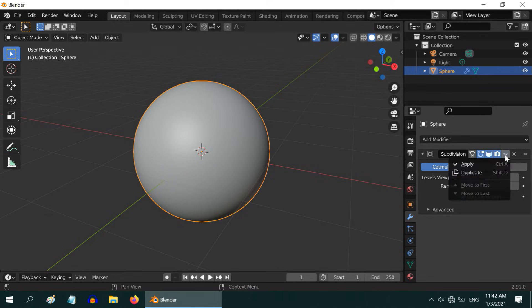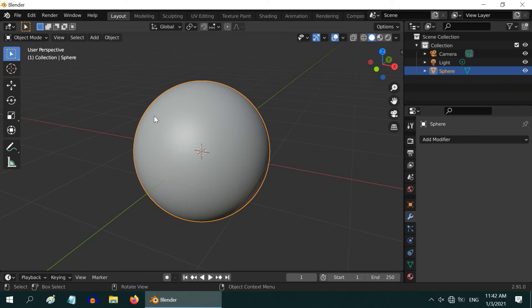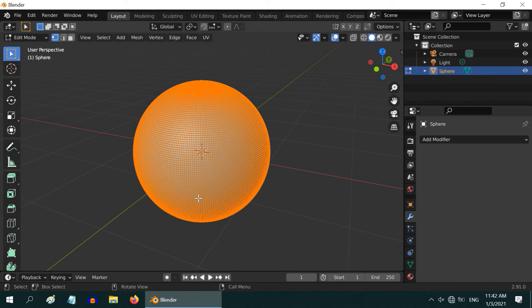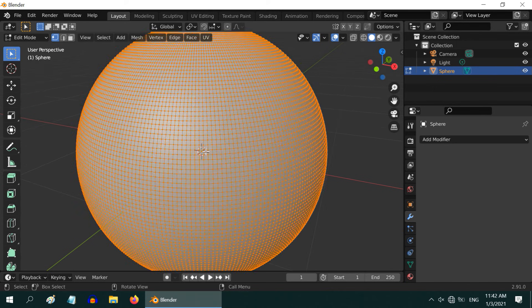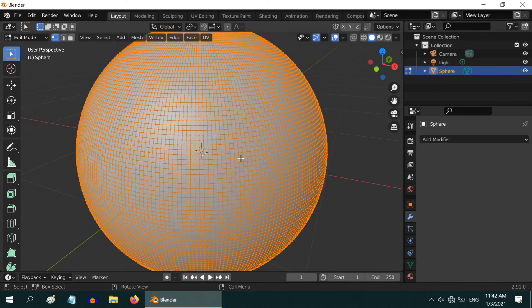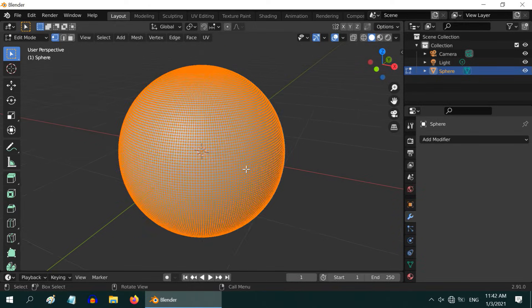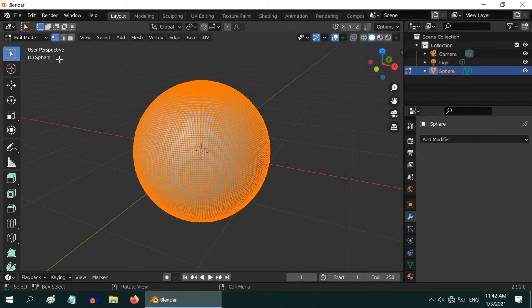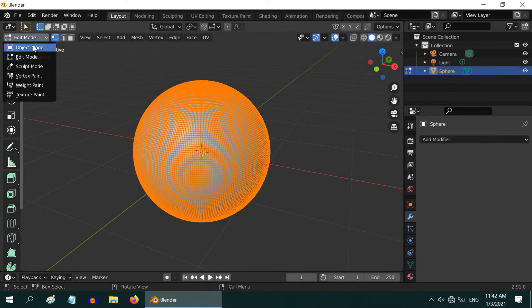Let us now apply this modifier. Then get into the Edit Mode again. Now we can see the actual difference. The surface is now divided into numerous small pieces, giving it a smooth look.